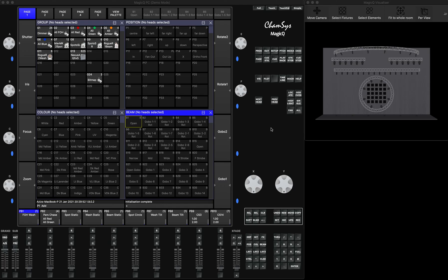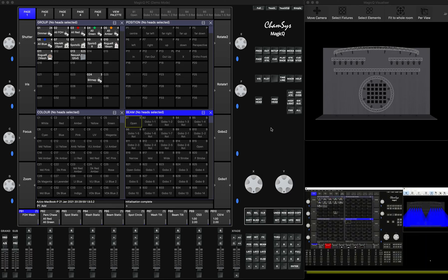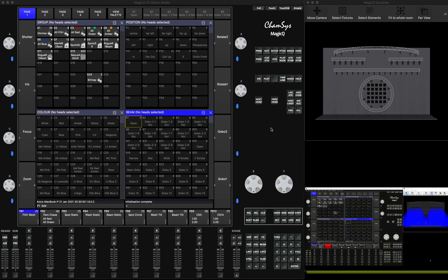I will be using MagicQ on the second computer, launching different playbacks or palettes, and then capturing them in my main MagicQ system. I don't have another console of a different manufacturer, but I'll show you how it works. First of all, you'll need to connect them via IP address.